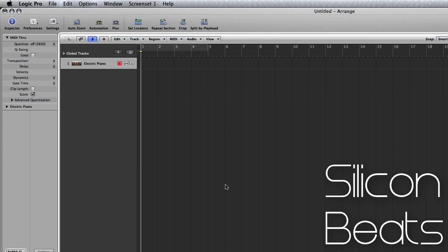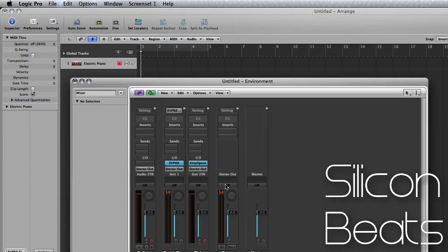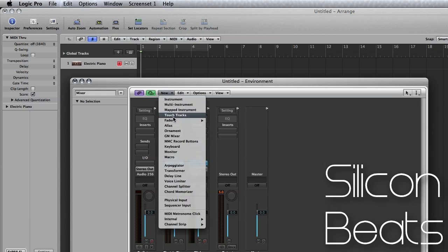So I have a basic electric piano pulled up and we'll go ahead and get started. If you hit command 8, you'll pull up your environment window. Now scroll up to your new drop down menu and choose Chord Memorizer.